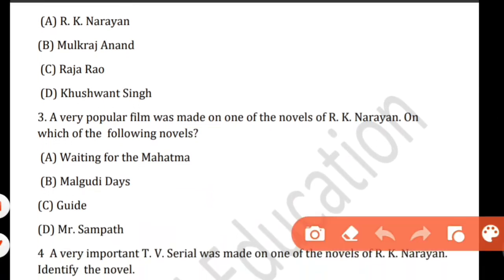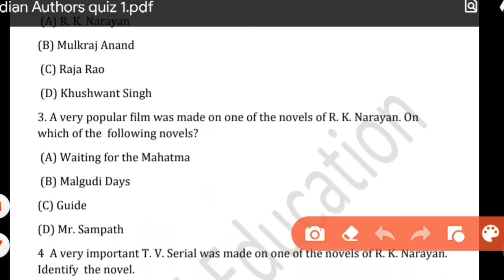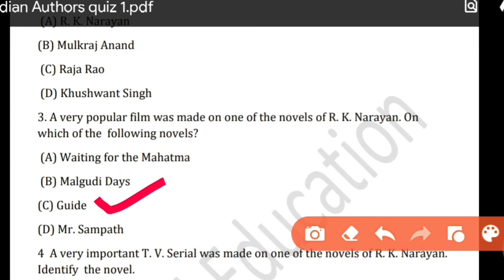The next question is: a very popular film was made on one of the novels of R.K. Narayan — on which of the following novels? The correct answer is 'The Guide.' This is my favourite novel as well.